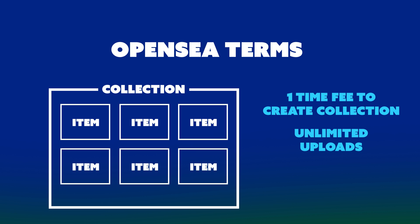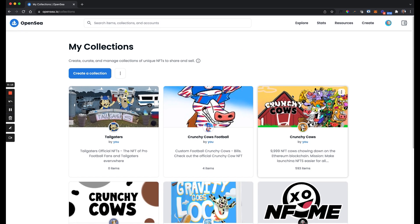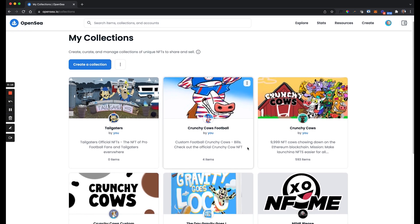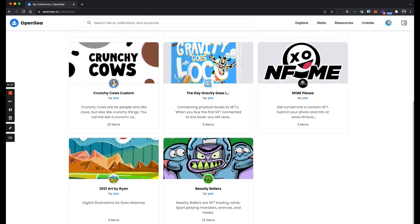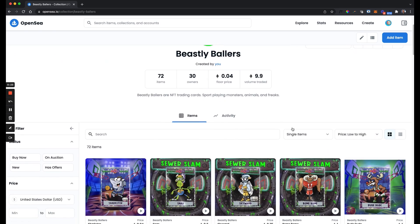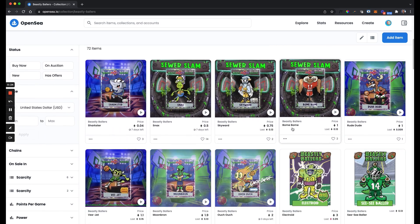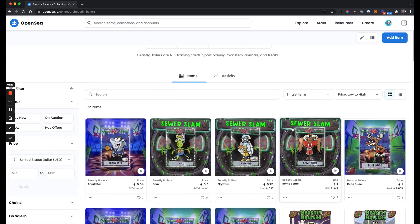Then when you sell an NFT, the buyer pays the gas fee of each. I already have a collection set up for Beastly Ballers. That's where I'm going to be adding this NFT. You can see all my previous Beastly Ballers here. I'm just going to go up to add item.